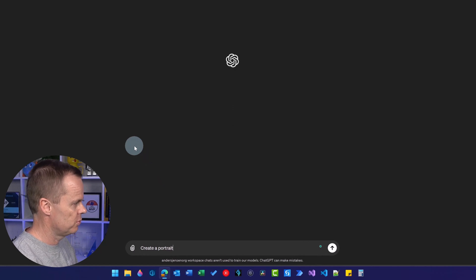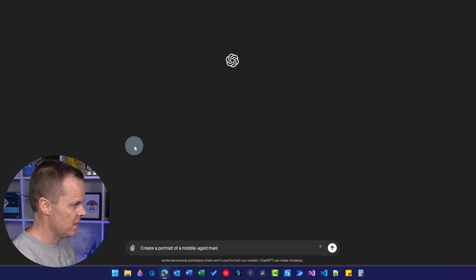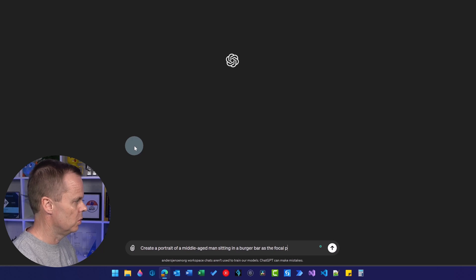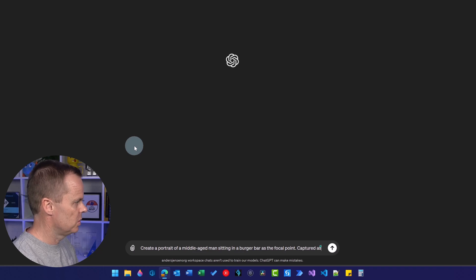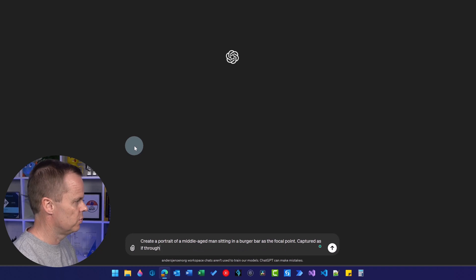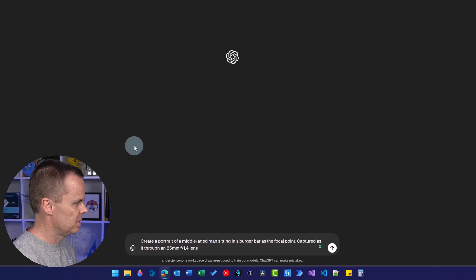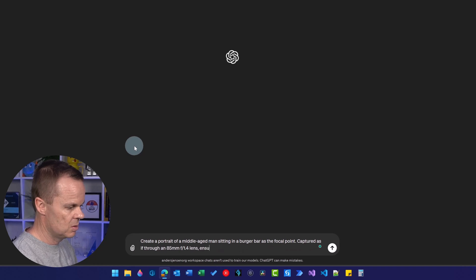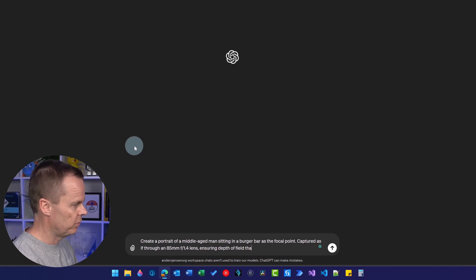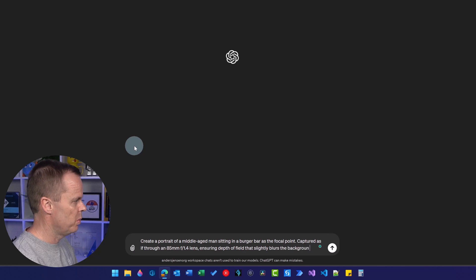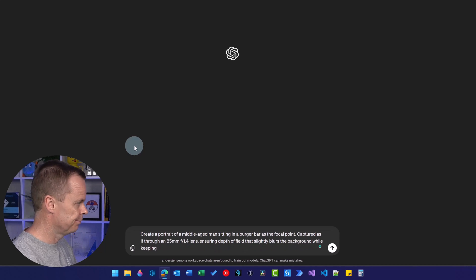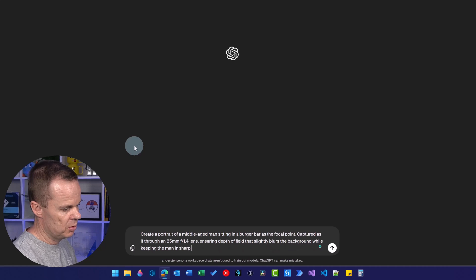create a portrait of a middle-aged man sitting in a burger bar as the focal point, captured as if through an 85mm f/1.4 lens.